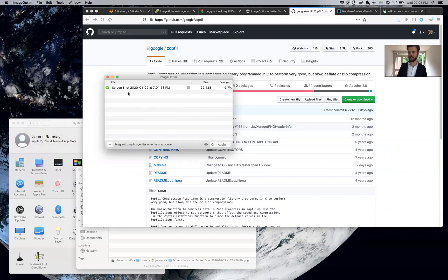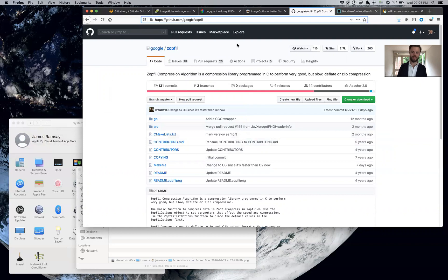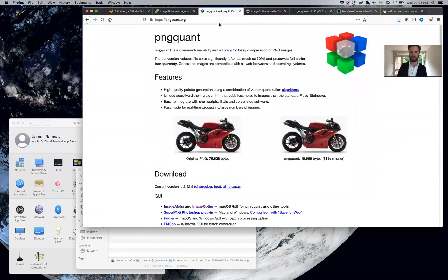What I've done is I've installed PNG quant locally, I've installed Zopfli locally—this is easy to do, brew install—and then I use a tool called Hazel.